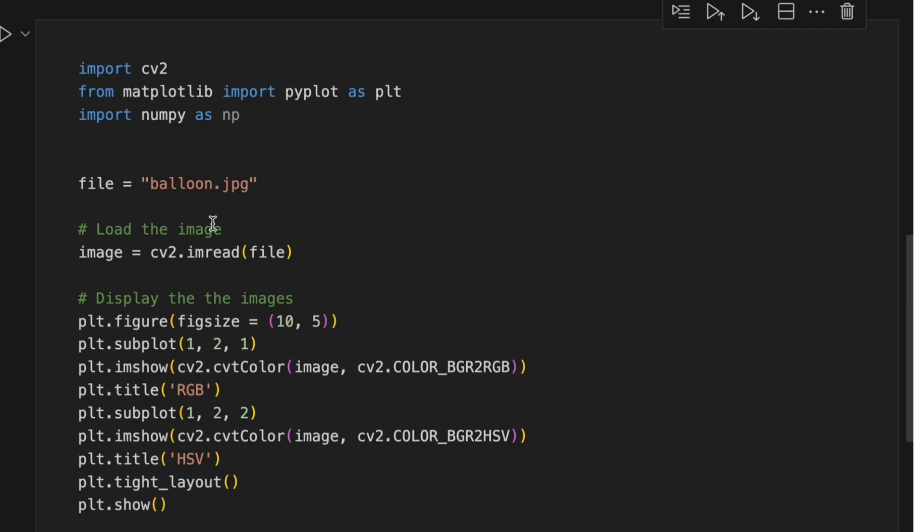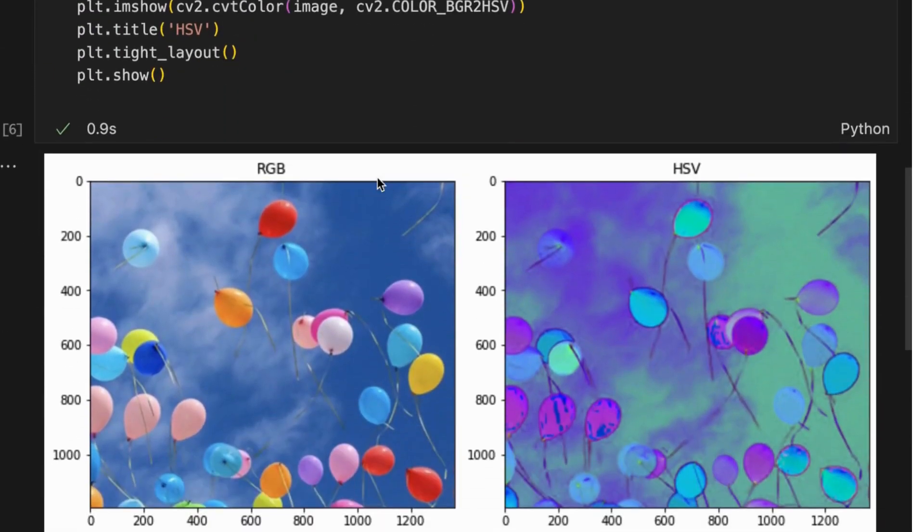So I run the code here, and as you can see, on the left side we have the RGB image and on the right side the HSV image.